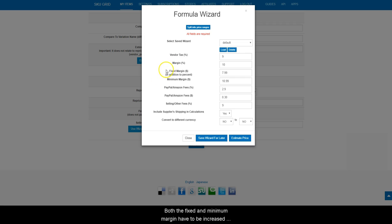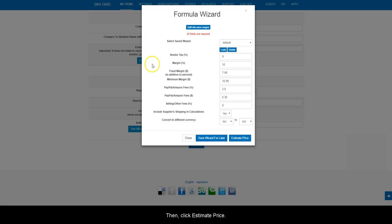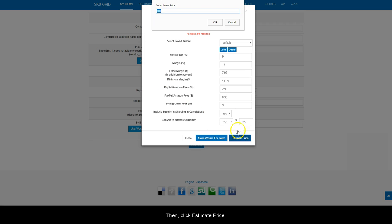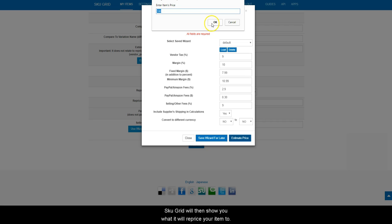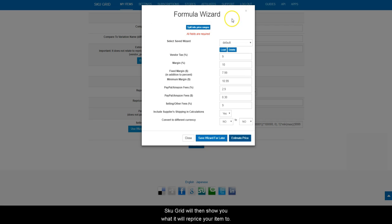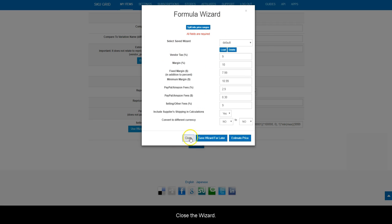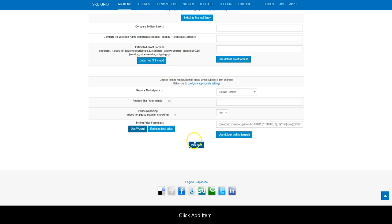Both the fixed and minimum margin have to be increased to account for the shipping cost. Then, click Estimate Price. Enter the supplier price of the item. SKUGrid will then show you what it will reprice your item to. Close out the estimator. Close the wizard. Click Add Item.